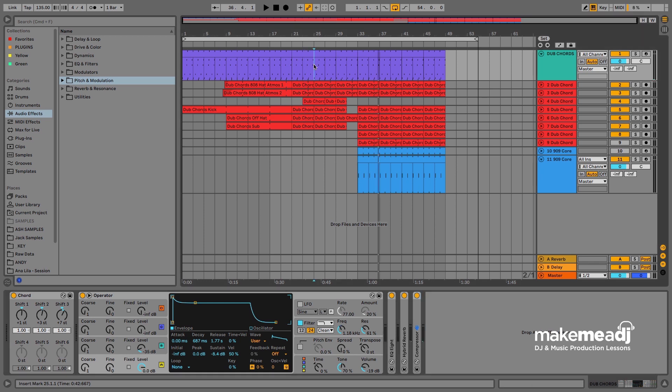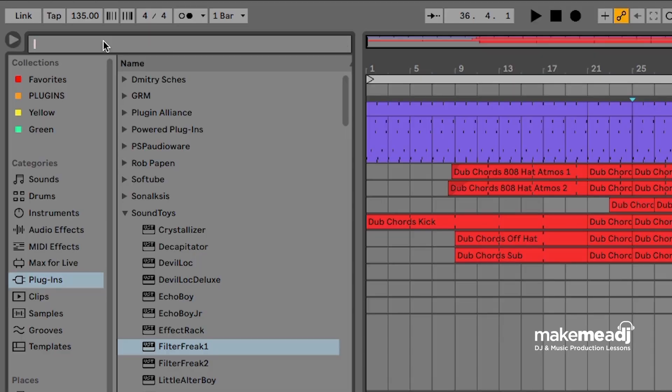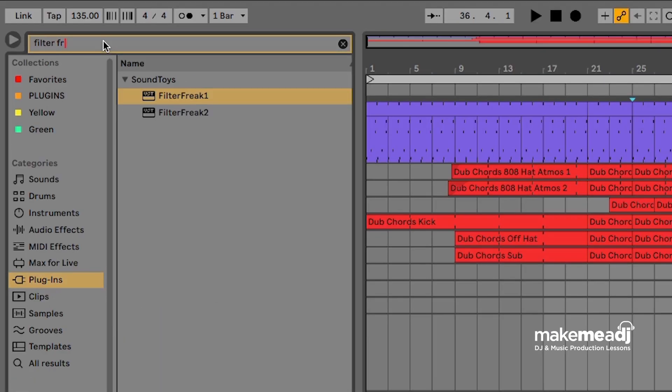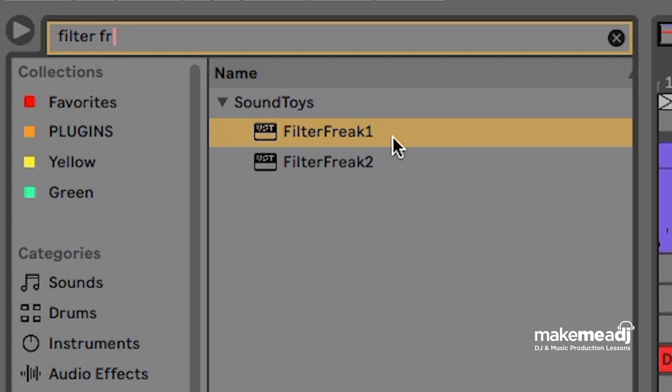So let's go to the plugin section and type in filter freak. Let's open it up.